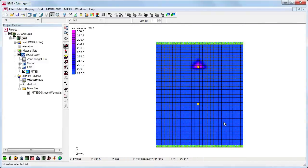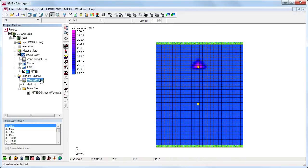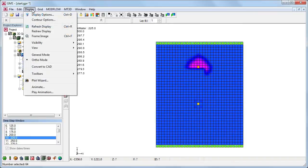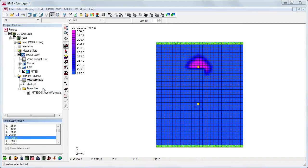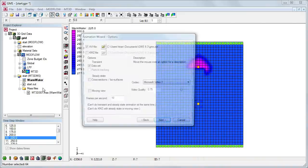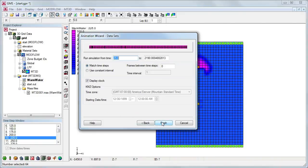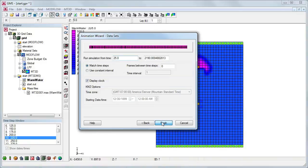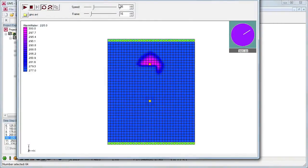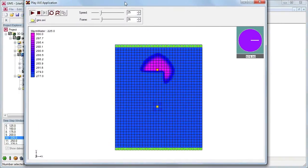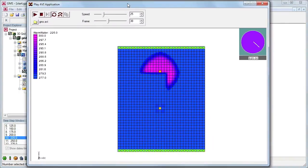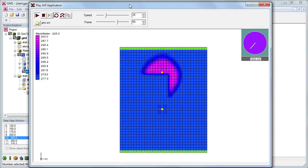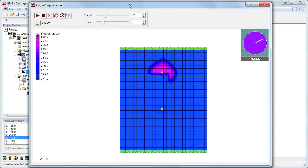We can examine the solution by viewing each time step. To better visualize the solution, we'll generate an animation showing how the warm water is pumped into the aquifer. The injected warm water is infiltrating into the aquifer. The displayed contour shows how the temperature disperses over time.